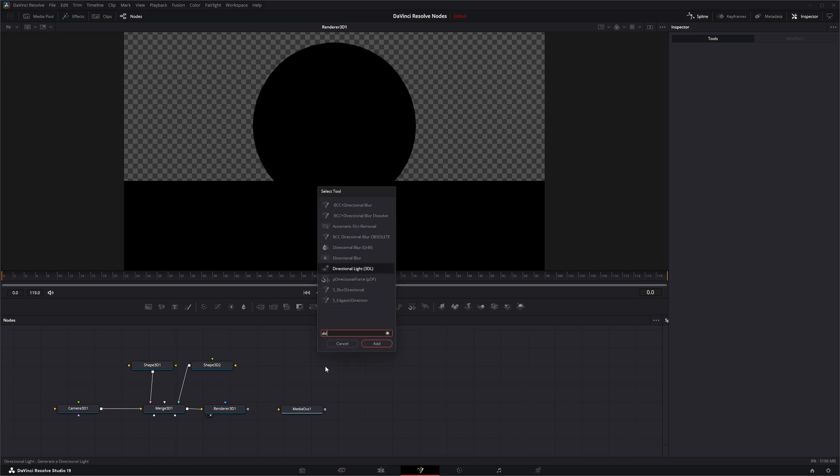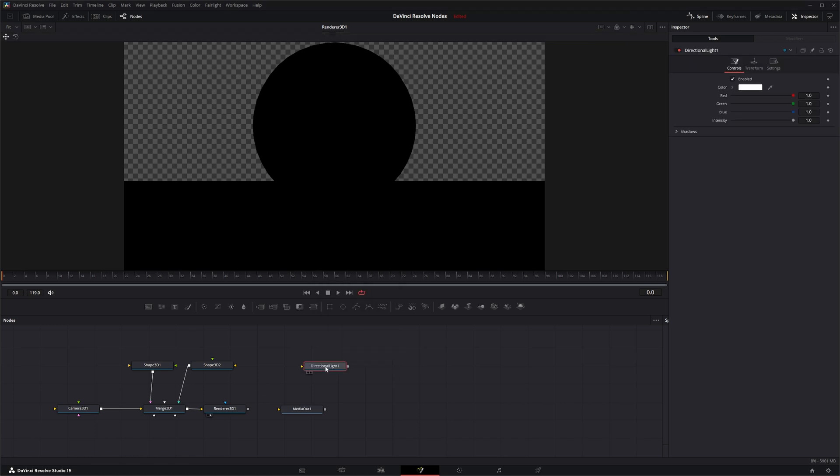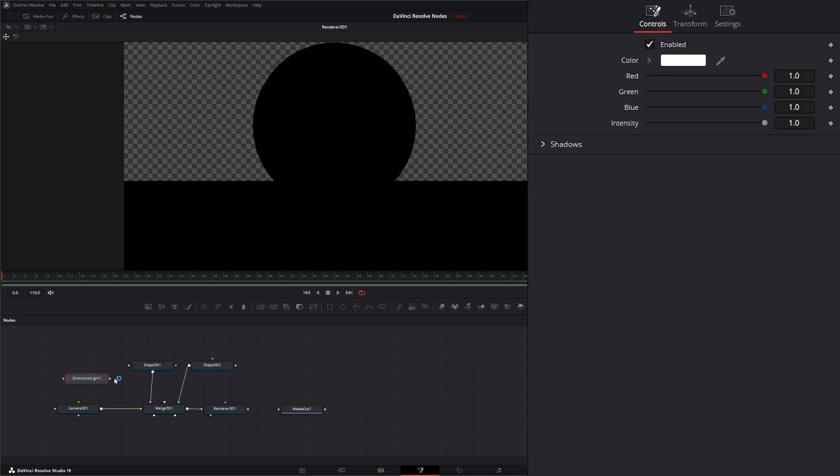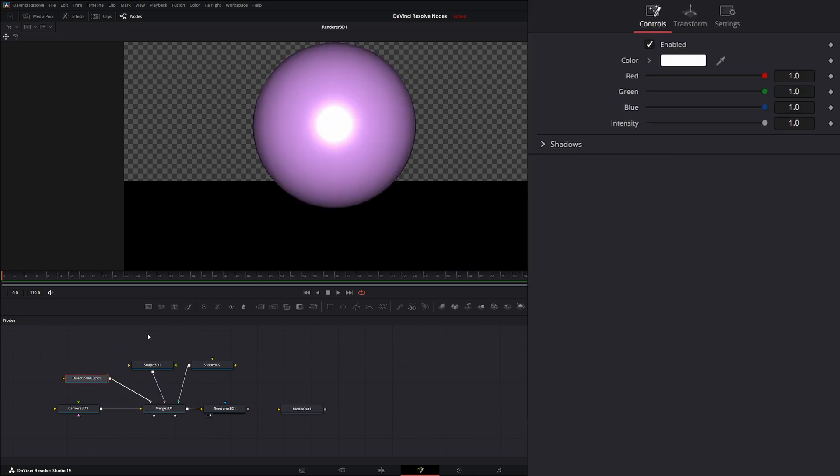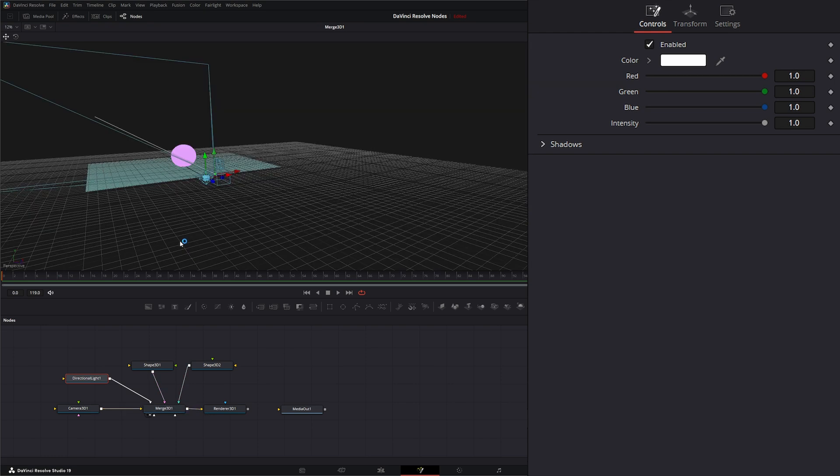Let's go ahead and add a directional light and input it into our merge. As soon as we do, we see we've got some light going on. The directional light node will give us a little gizmo in here.